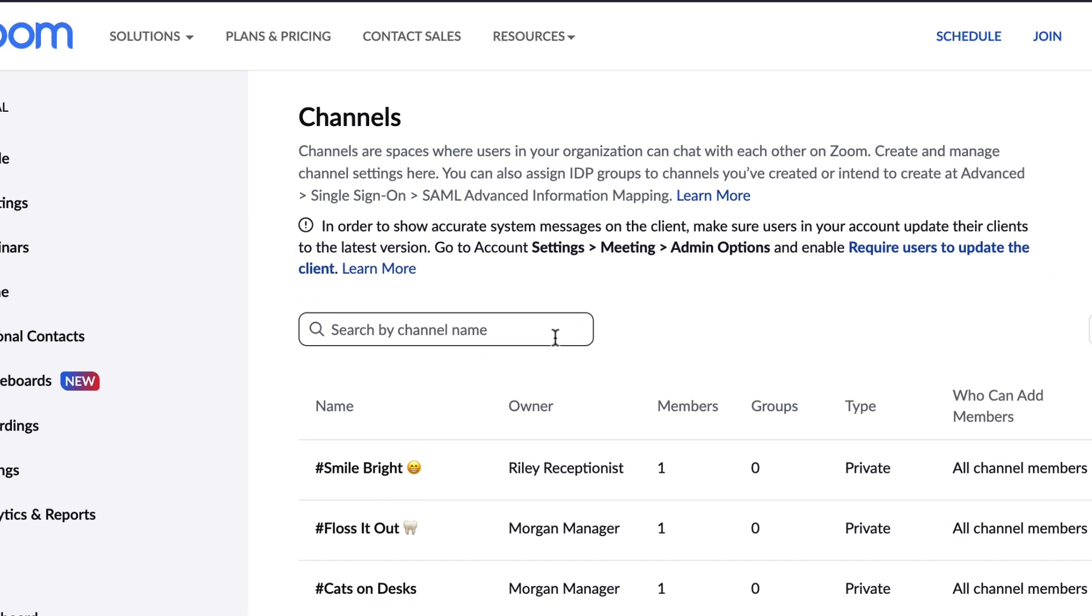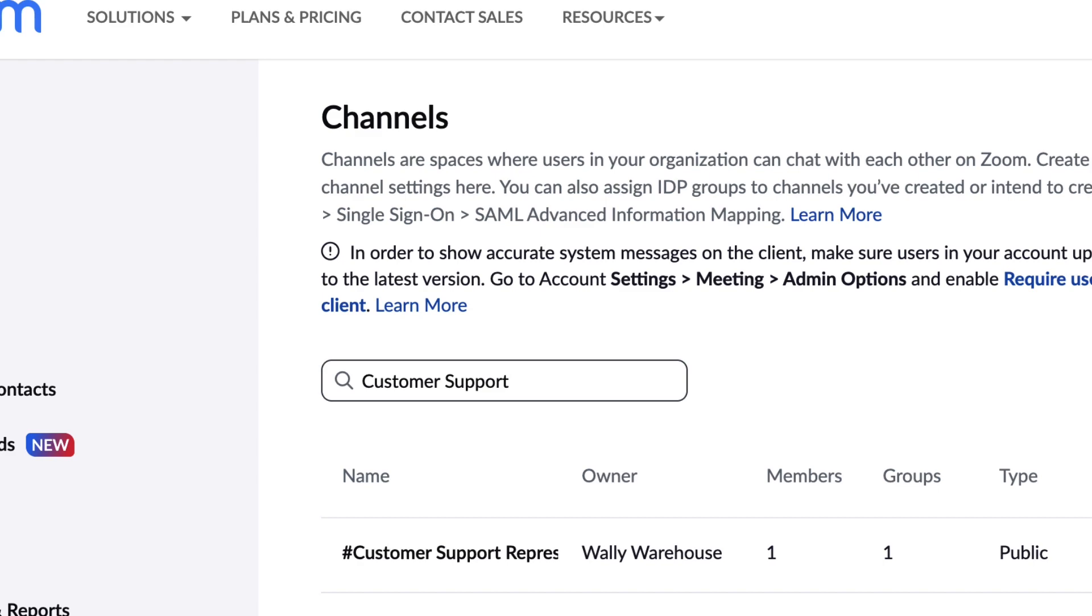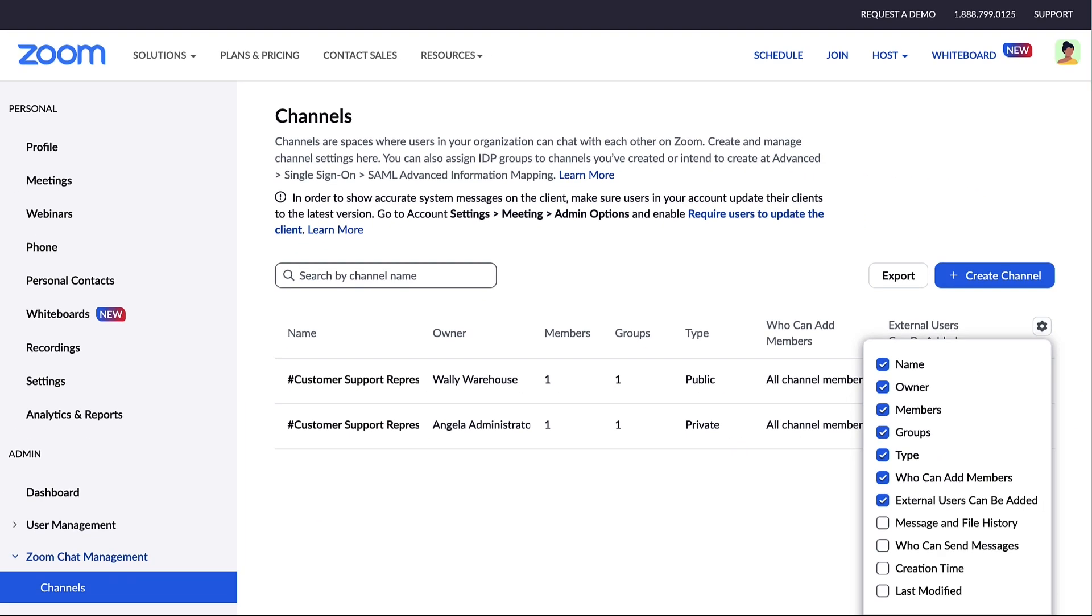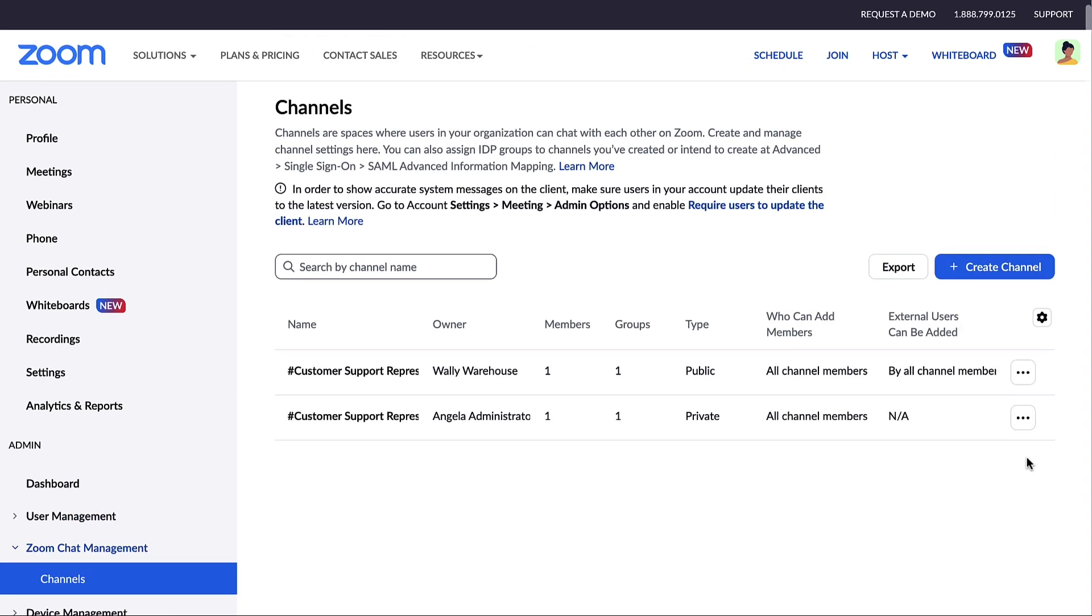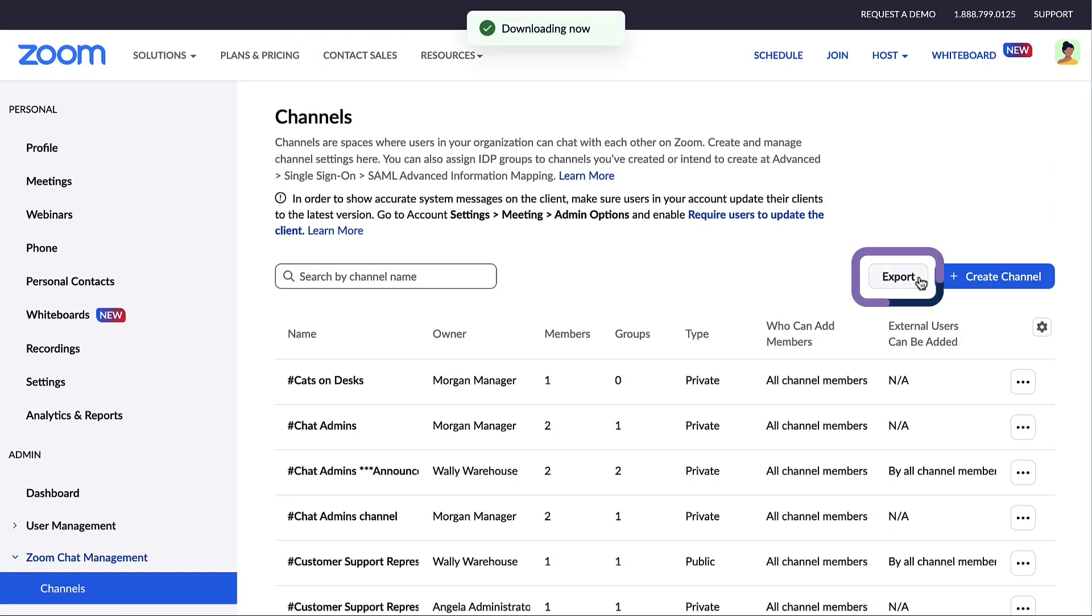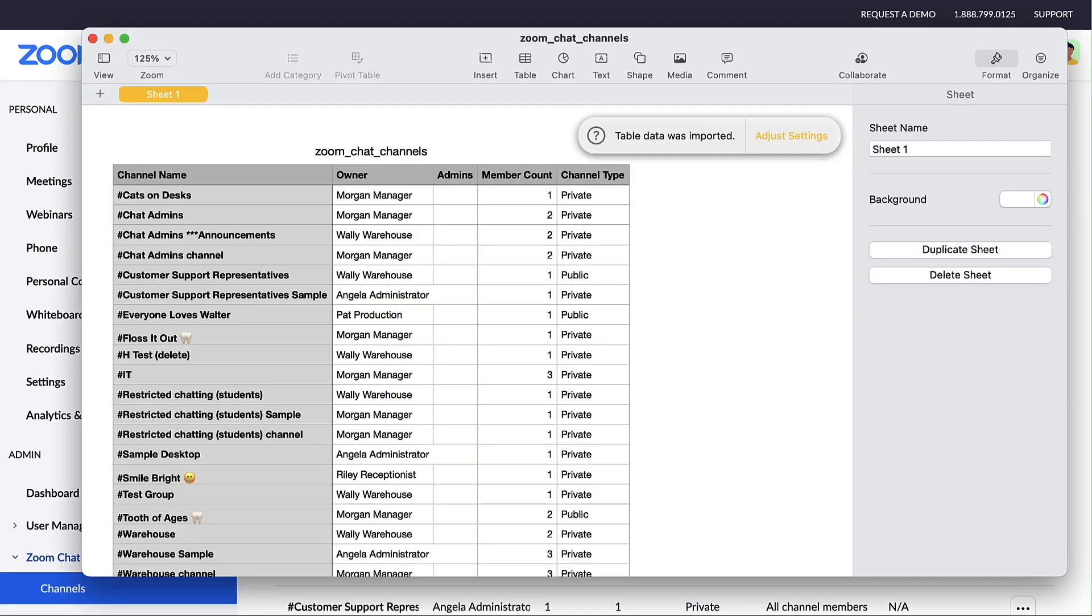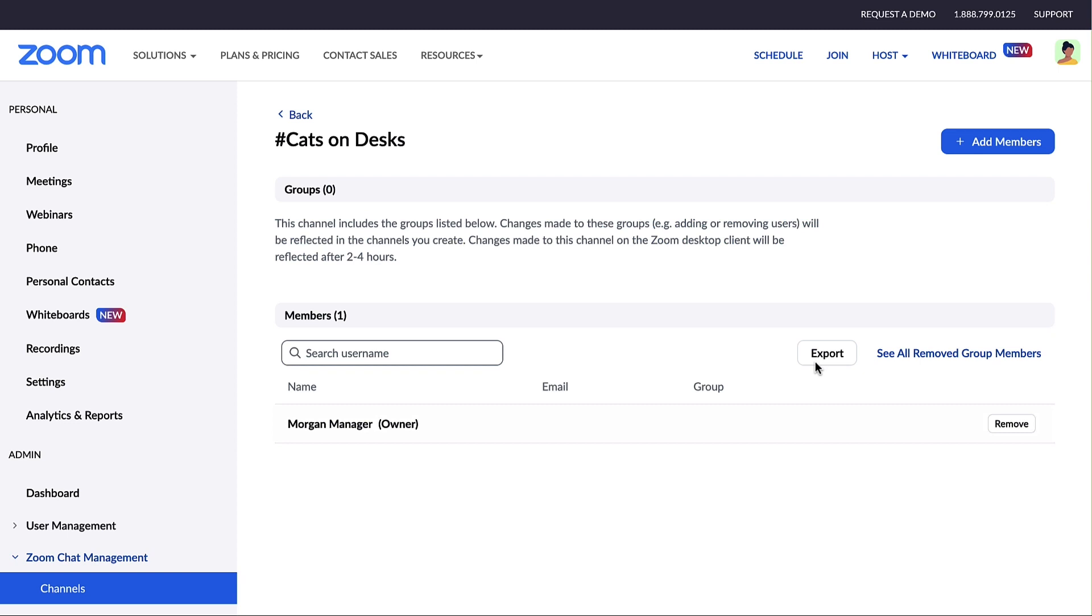Use the search bar to find a specific channel. Use the gear icon to toggle which data columns appear in the table. Click Export above to download a list of channels as a CSV file. You can also download a list of channel members by clicking on the specific channel and then selecting Export.